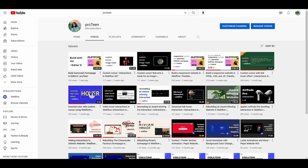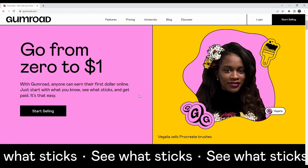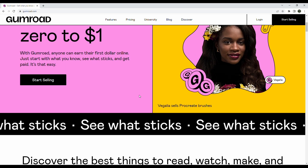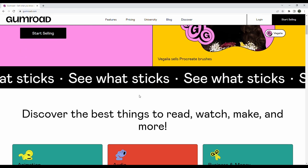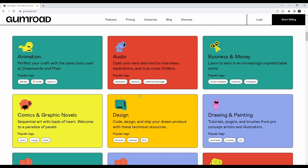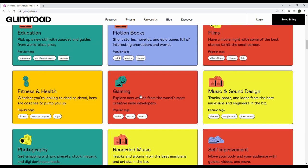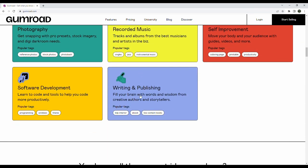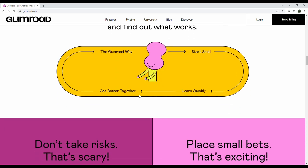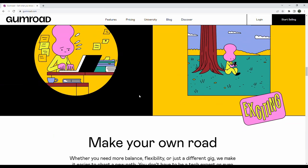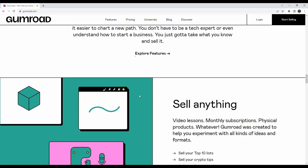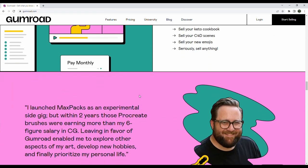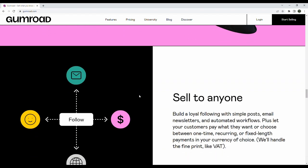If you've been subscribed to my channel, which by the way you totally should be, you'll have noticed that I created the exact same website, Gumroad, in a few different platforms: code (HTML, CSS, and JavaScript), Webflow, and Editor X. It's actually because I wanted to compare all of these different platforms and share with you my own opinions and experience.